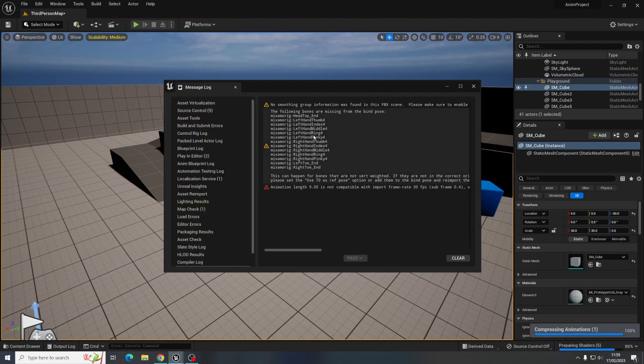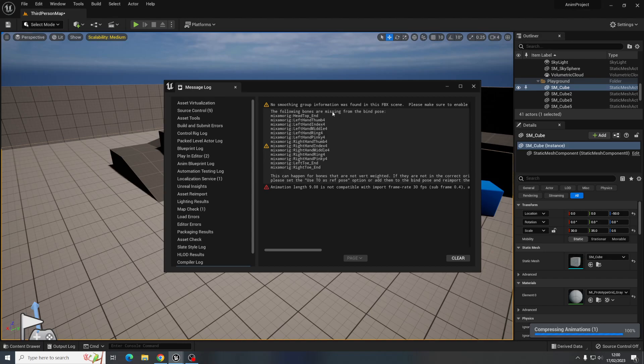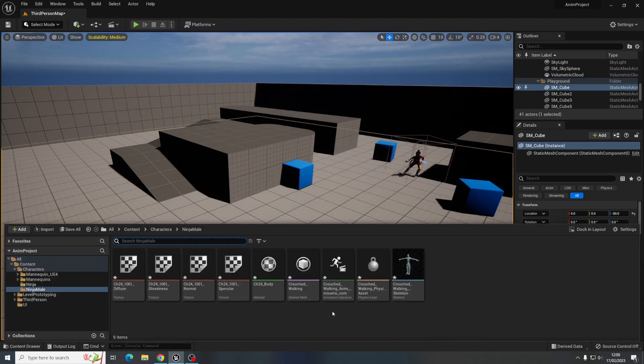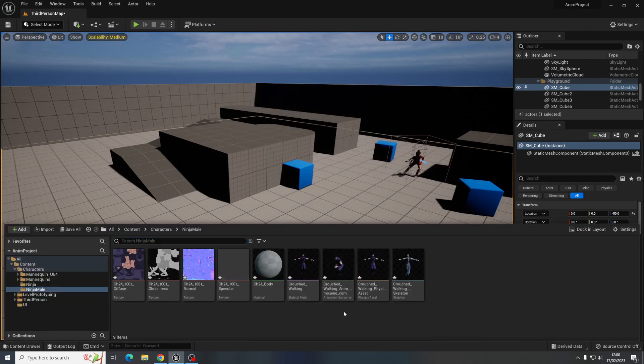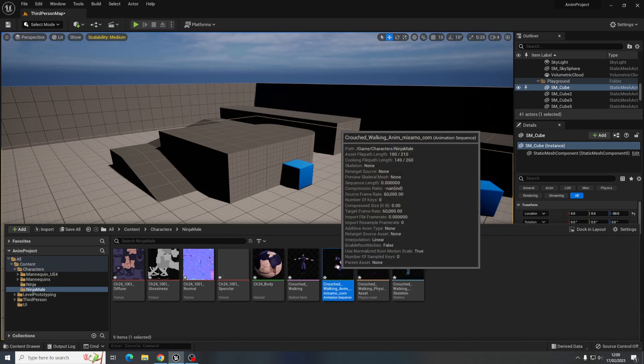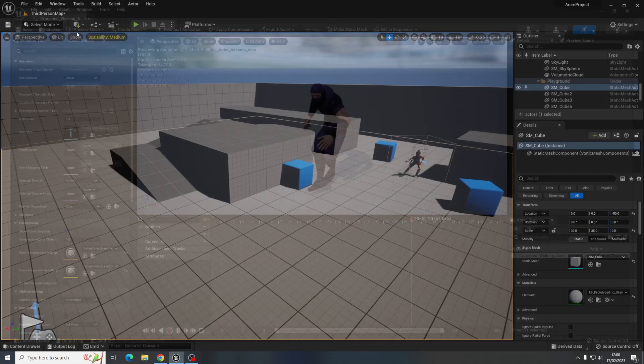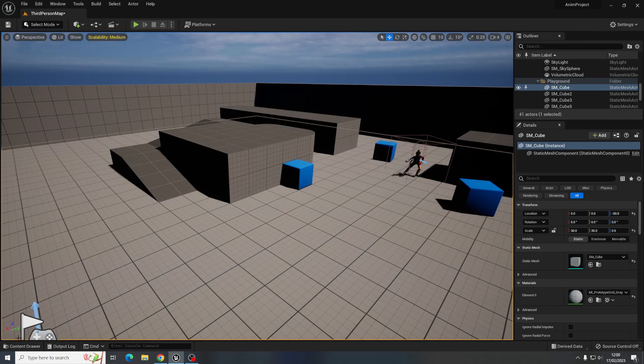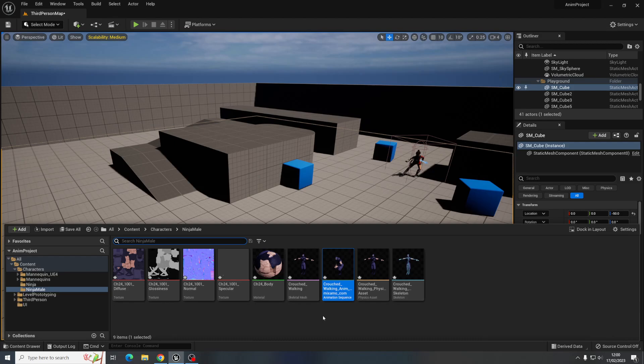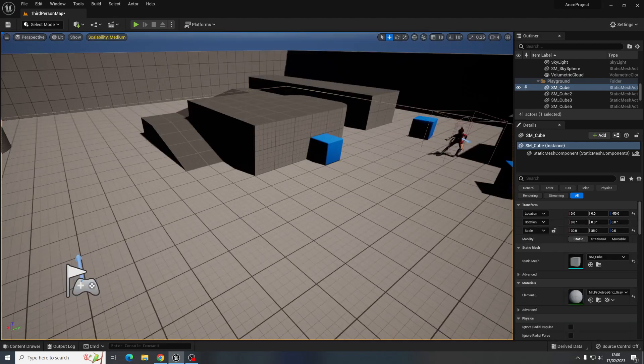Okay, the following bones are missing from the bind pose. That might actually cause an issue. Let's see. Seems fine. We'll carry on for now. I have had instances before where characters from Mixamo haven't worked the way I've wanted them to, so this is possible but we'll carry on for now.